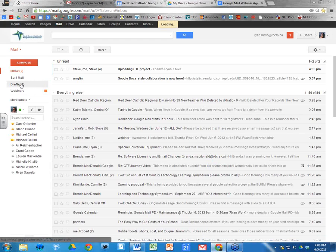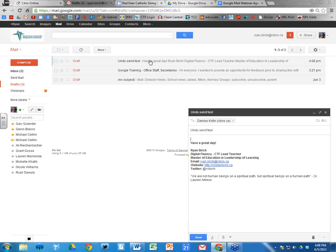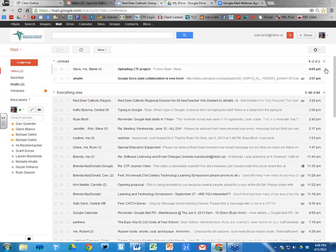From draft form I can either modify that message and resend it, close it so it stays as a draft to edit later, or just delete the message. That's how the undo send works.